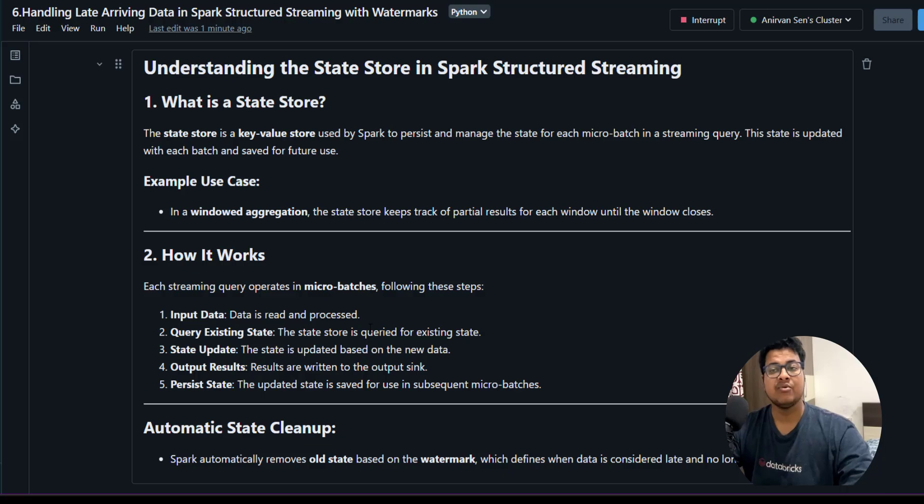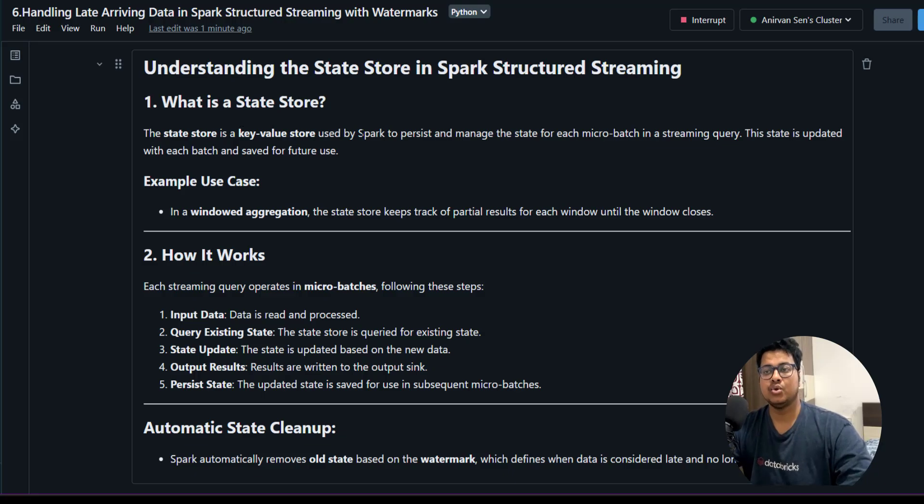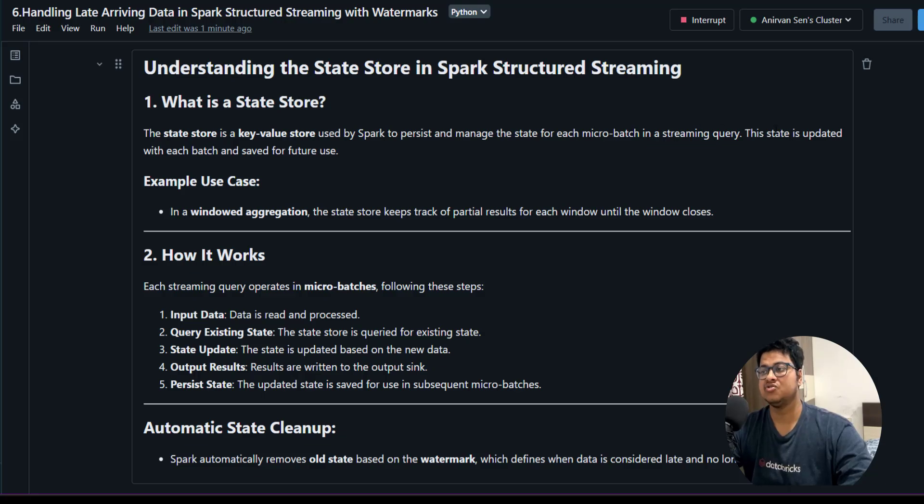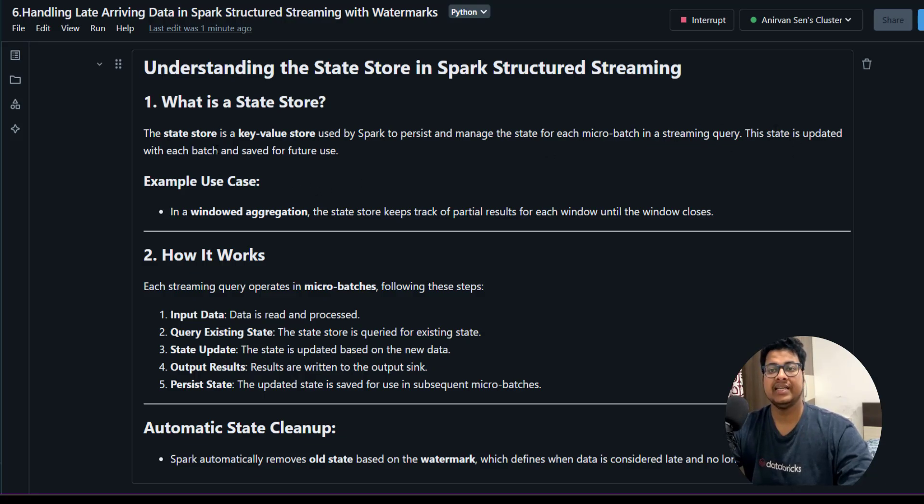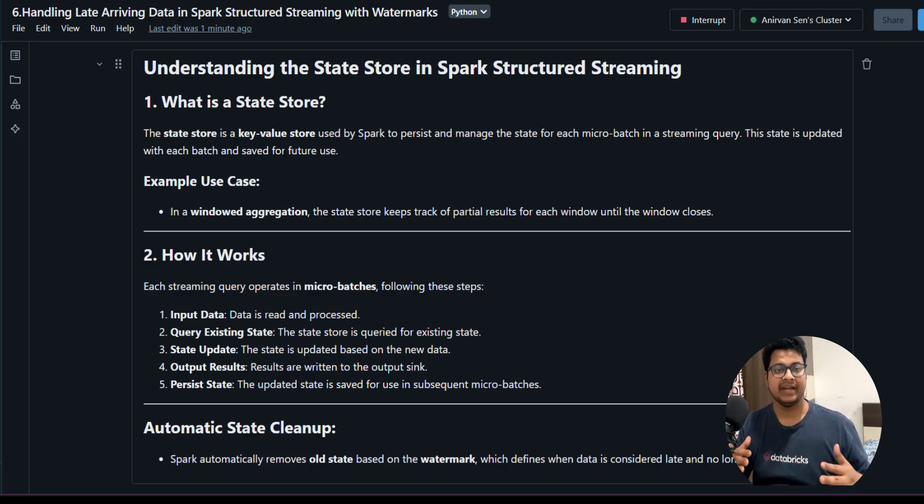Before we talk about watermarks, let's understand what is the state store. The state store is a key-value store used by Spark to persist and manage the state for each micro batch in a streaming query. This state is updated with each batch and saved for future use.